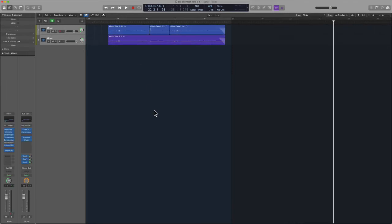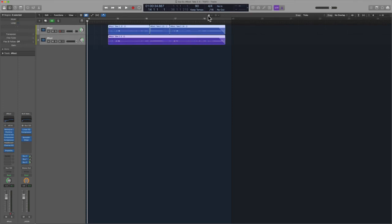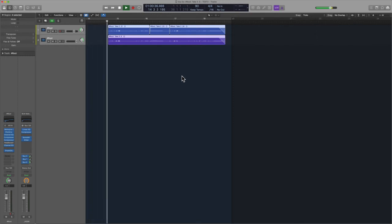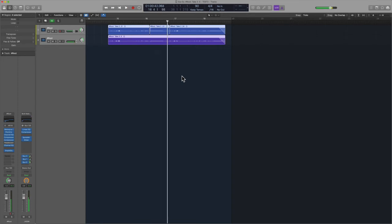One thing to take note of: the song will continue playing — it is still in the background. You're not isolating this event per se, you're just isolating it visually. So let me press play — we're still going to hear the rest of the music. This is just a way to help you out in terms of your workflow.